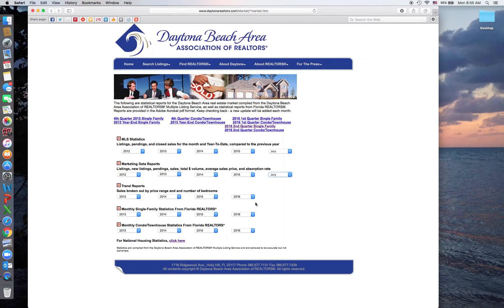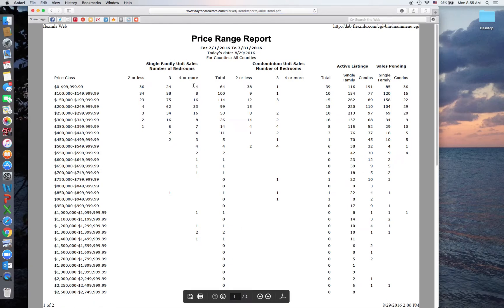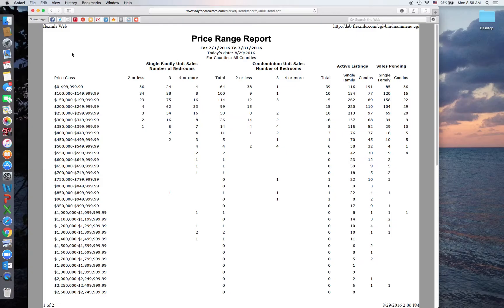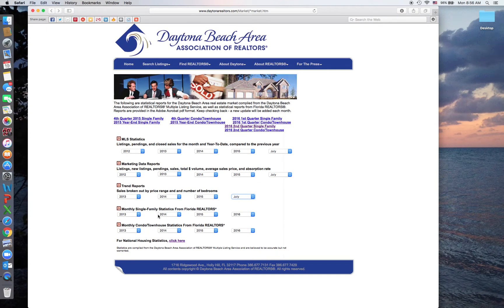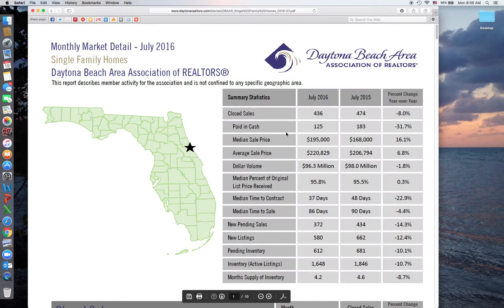It also gives you the trend report, which shows sales broken down by price range and number of bedrooms. On the left side is the single-family units and on the right is condos. Down the left side of the page are the price class breakdowns. At the bottom of the page you've got the monthly single-family stats and the condo stats — the same information in both, just broken out between condos and single family.